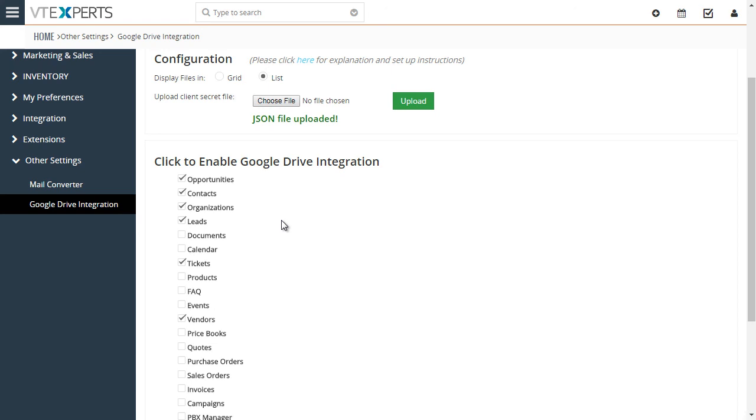And you will be able to attach any folder to a record in vTiger.